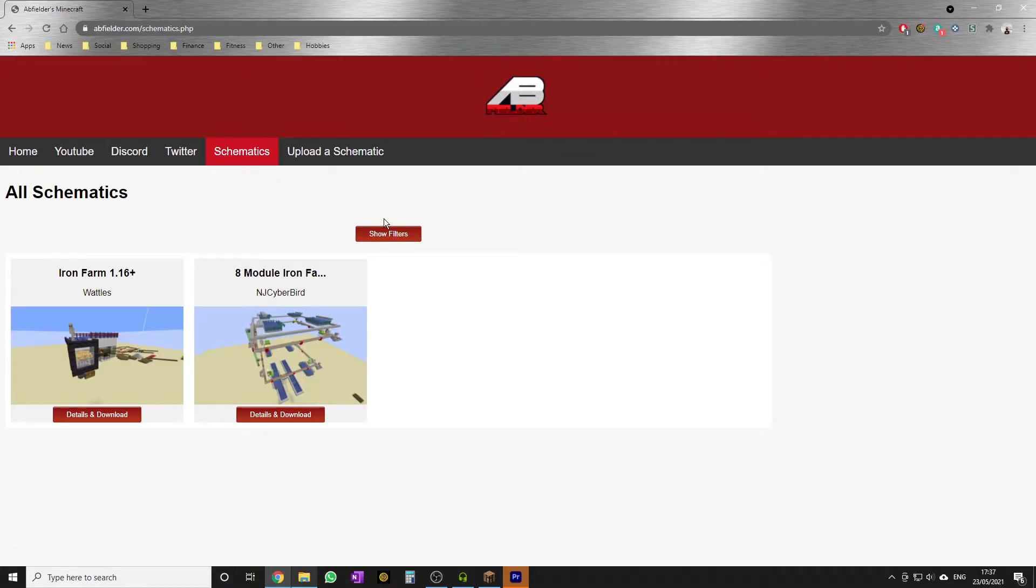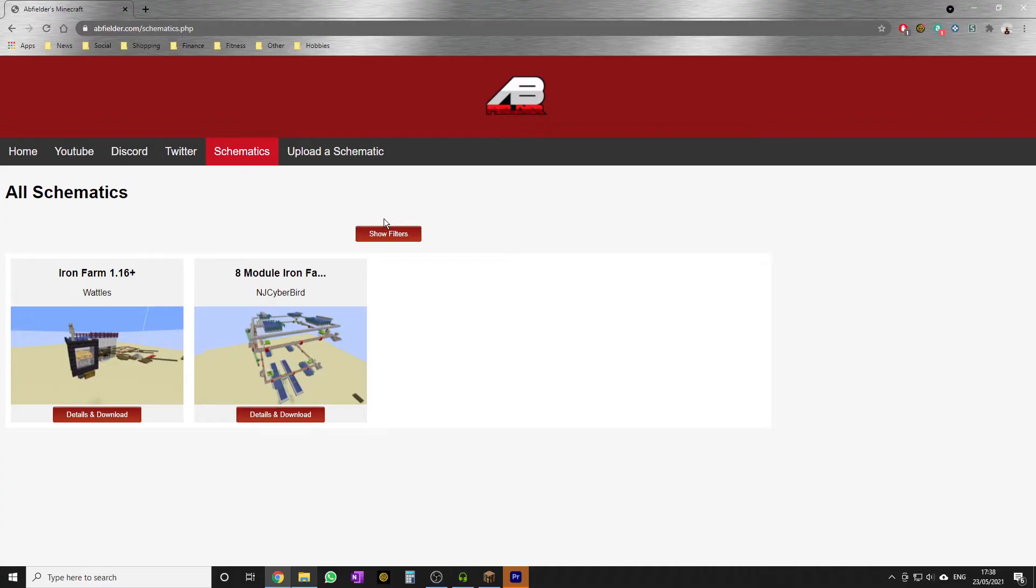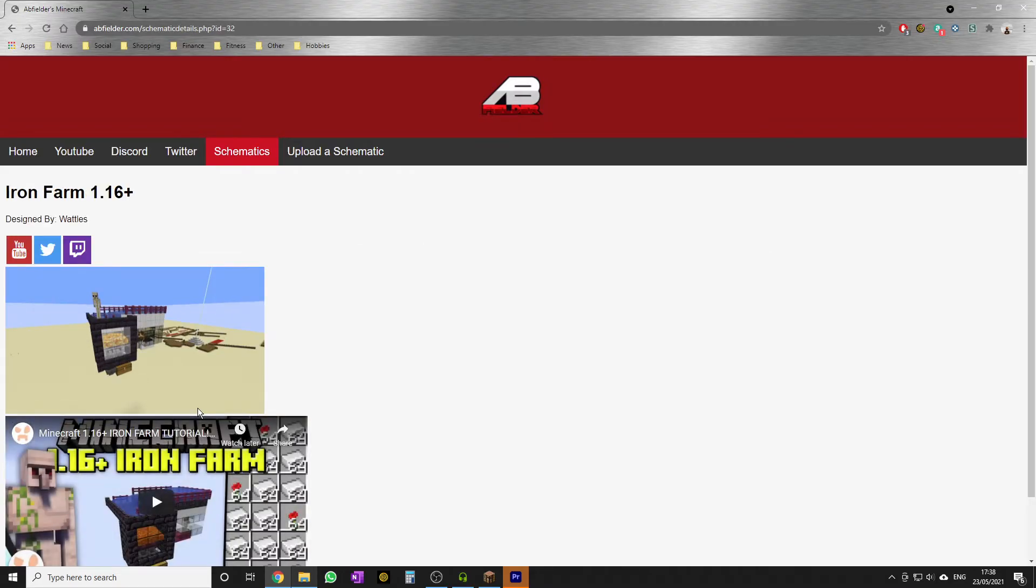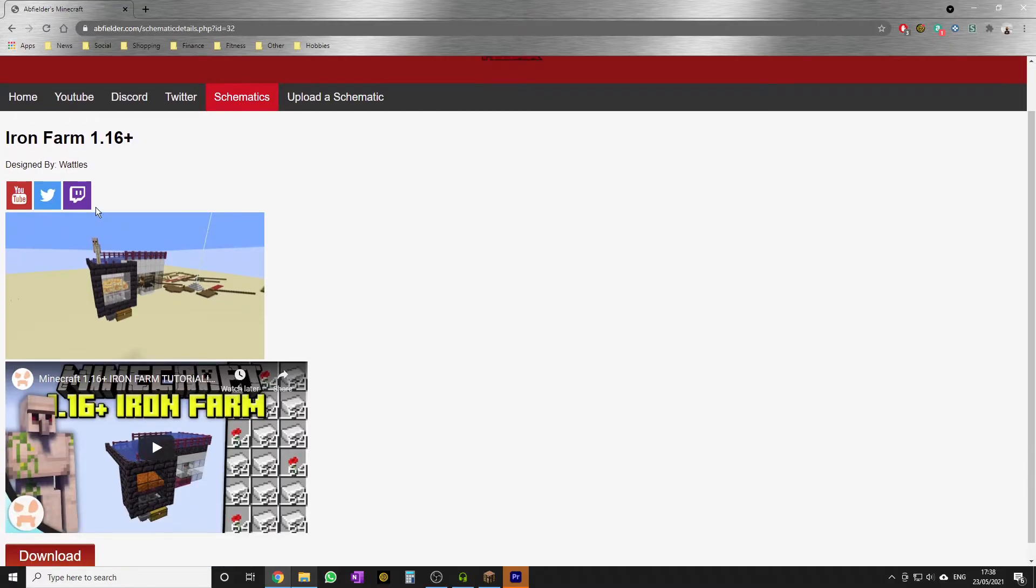Now I want content creators to be on board with this. Content creators obviously don't like it when other people steal their content, and I don't want them to think I'm doing that. Apart from the fact that on the All Schematics page I'm referencing these content creators, look what happens when we go to the details and download page for this farm. It tells you it was designed by Wattles, and then we have links to Wattles' social media channels - YouTube, Twitter, and Twitch - nice and prominent.